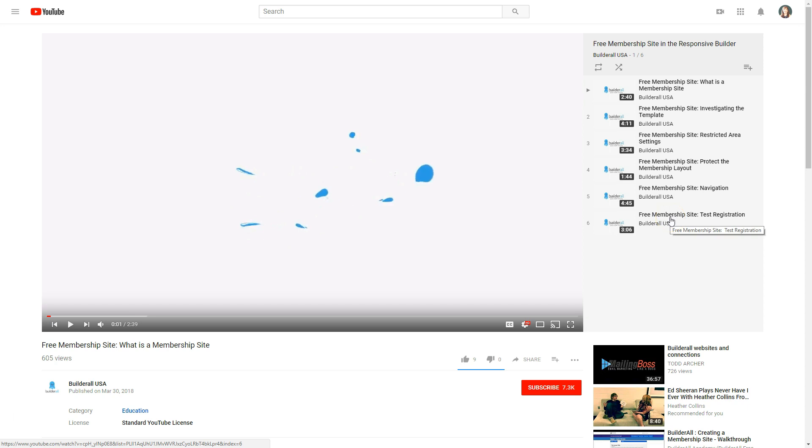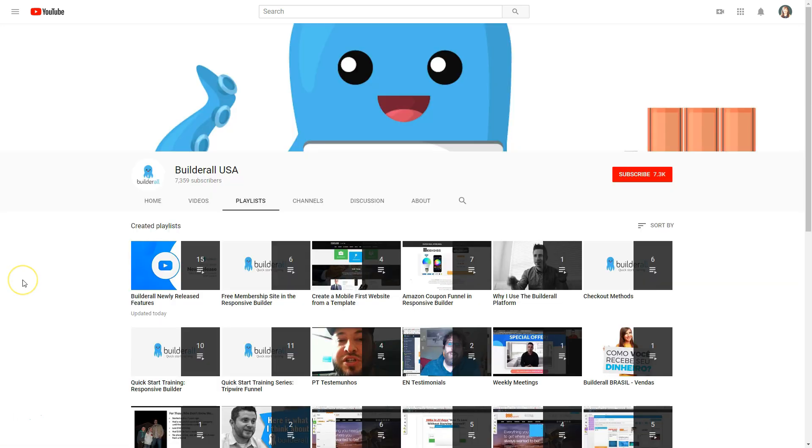So that's the third way to get training in Builderall and that's through the Builderall USA YouTube channel.